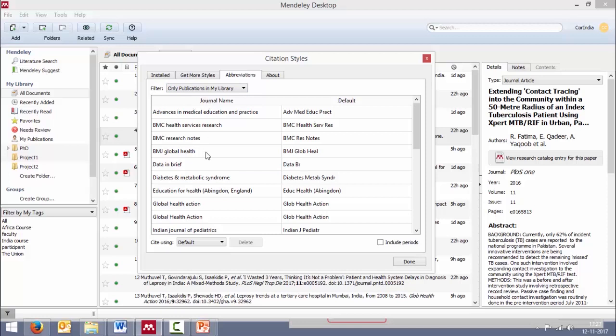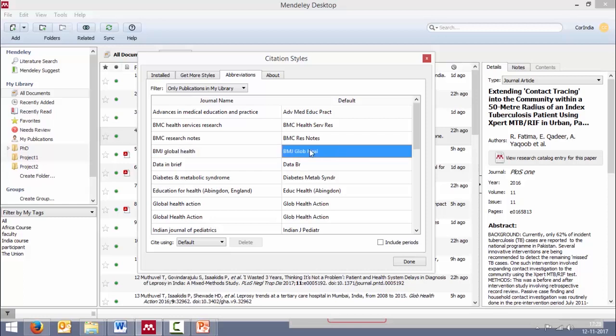Let's have a look. So for example, I can already see something wrong here. BMJ Global Health. The abbreviation, it says BMJ Globe Heal. I feel there may be some error here.